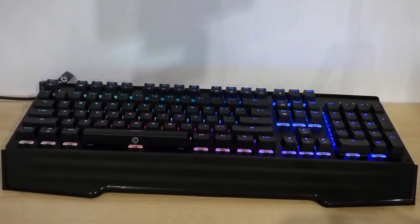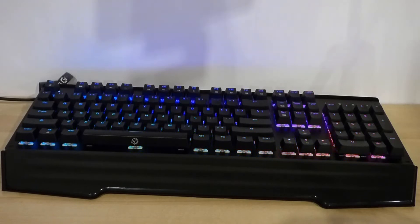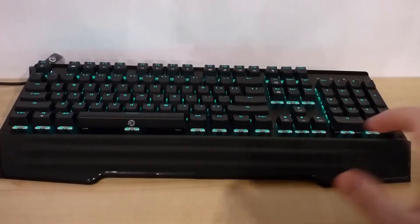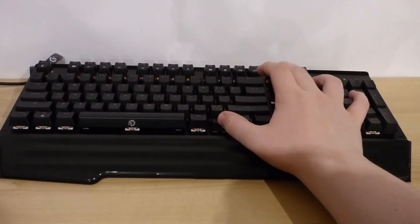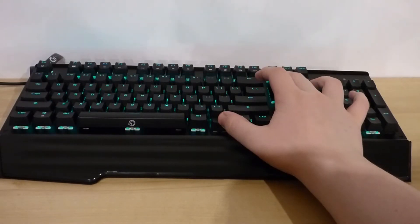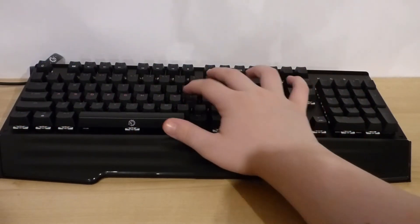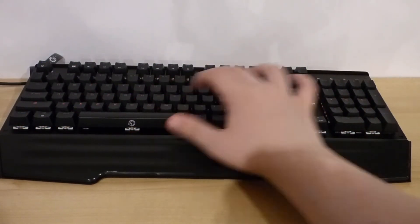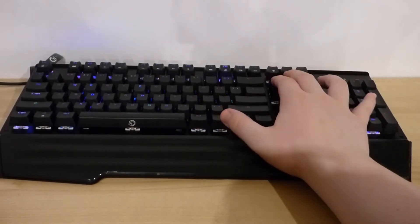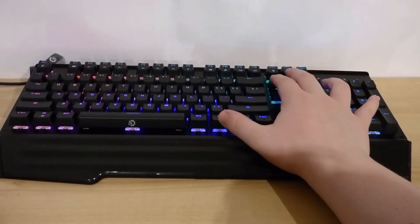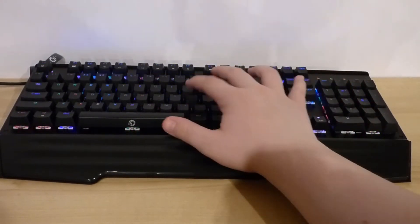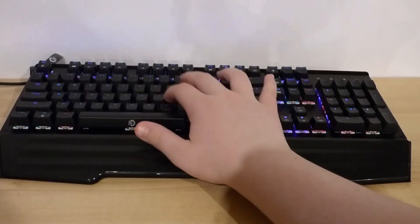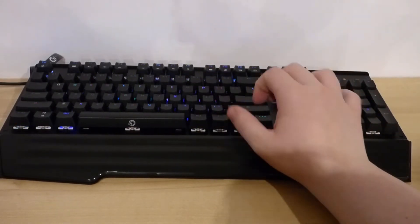For lighting options, there are RGB lights under each of the keys which can be addressed either through their software or through functions on the keyboard. If you use the functions on the keyboard, you can use function plus the arrow keys to adjust the brightness and speed of the effects, function plus the delete key to adjust the color of the effects, and function plus insert to cycle through the different preset effects. You can also use function plus print screen to turn off the backlighting altogether.